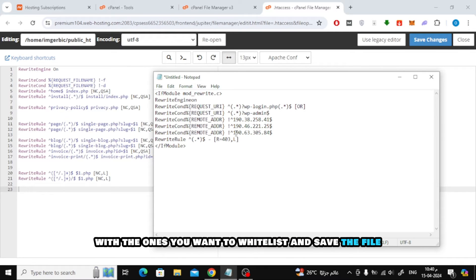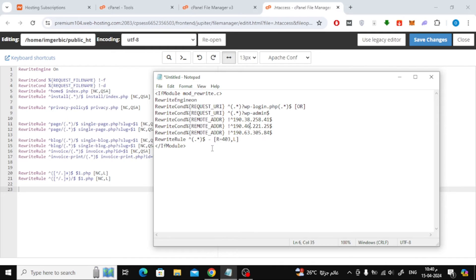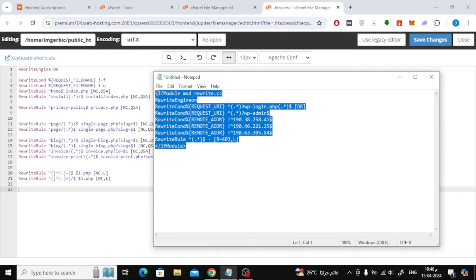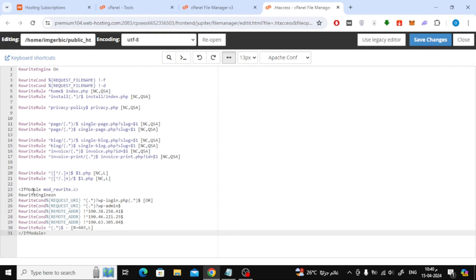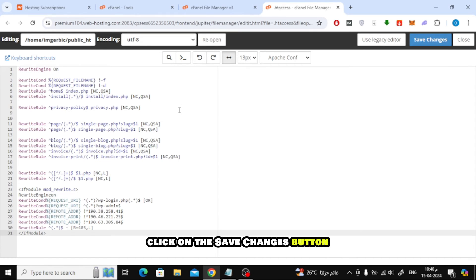Replace the IP addresses with the ones you want to whitelist and save the file. Click on the Save Changes button showing at the top right corner.